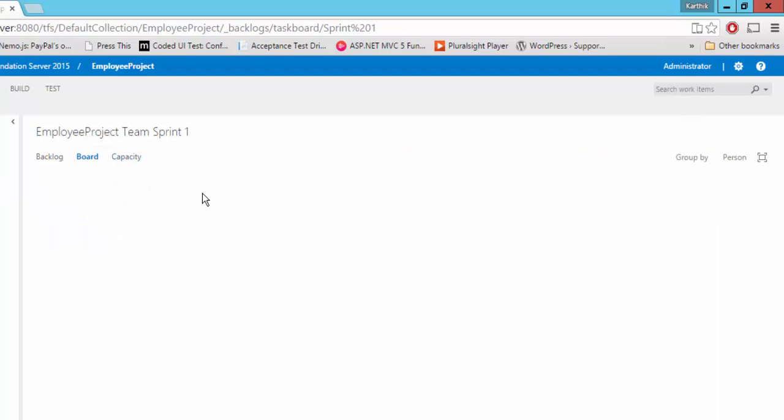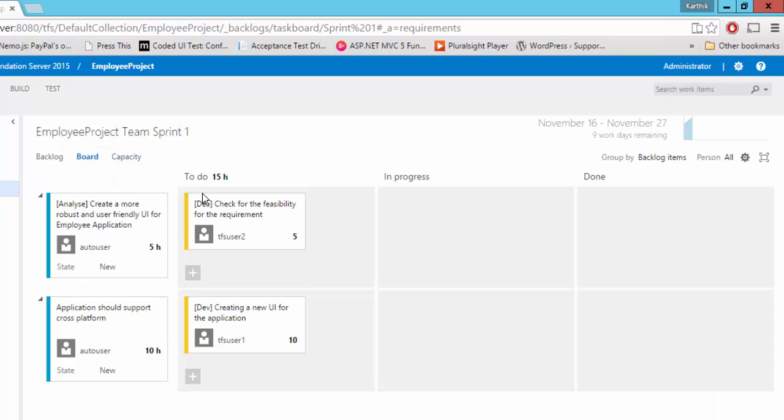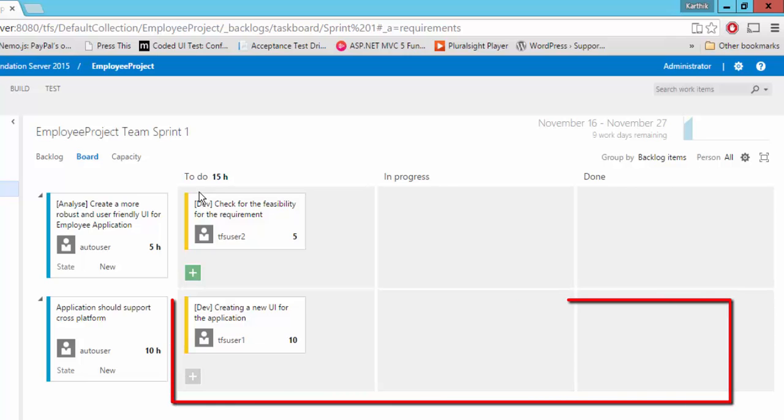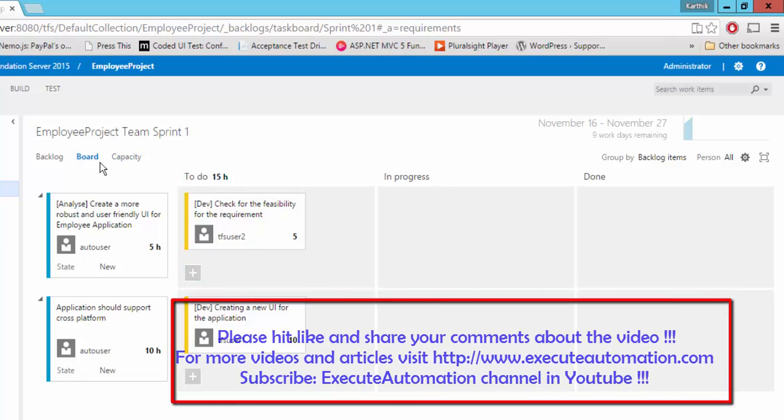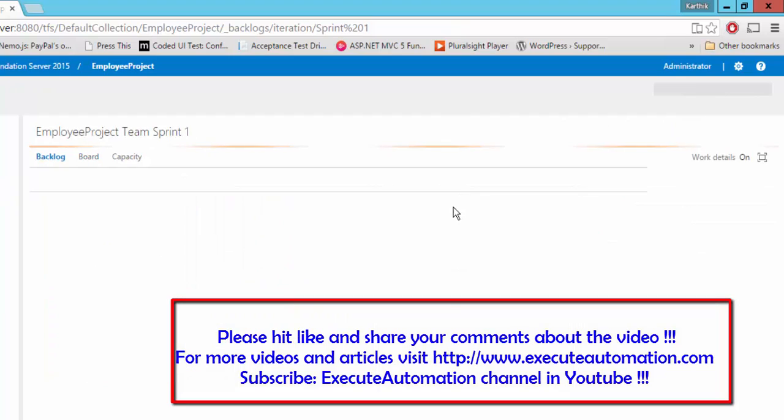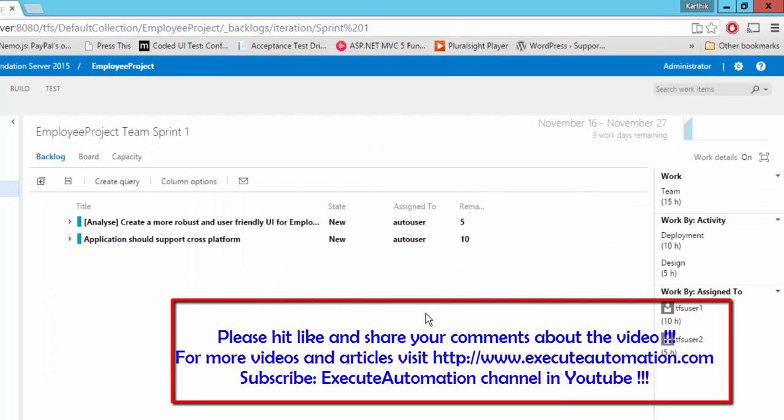The main focus is whatever we created in the team explorer of Visual Studio. And we need to see if that can be achieved from the team foundation server web addition as well. And it is, of course, achievable. So this is how you can do all of them from team foundation server 2015 web addition.